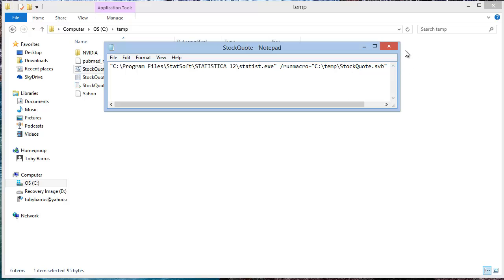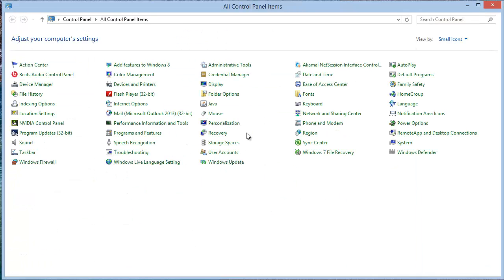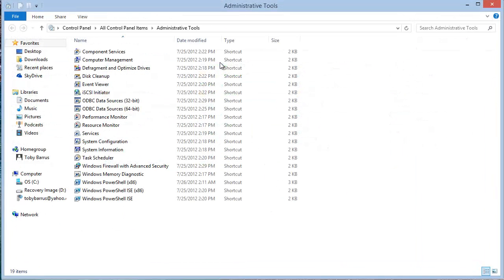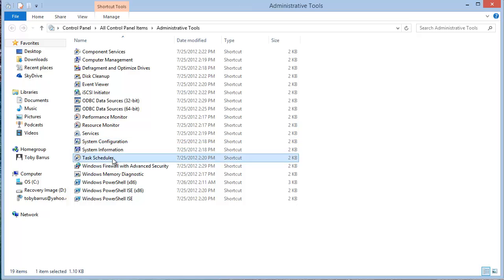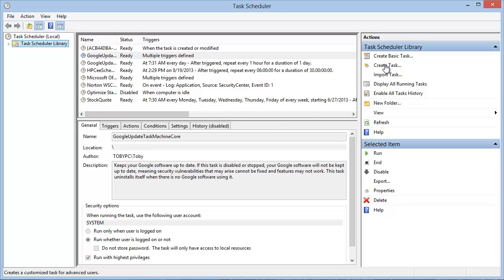Now let's open the control panel and select administrative tools and then the task scheduler. You'll see here that I've already created a scheduled task that's called stock quote. If you were to create a new task, you would just go over here and click create task.